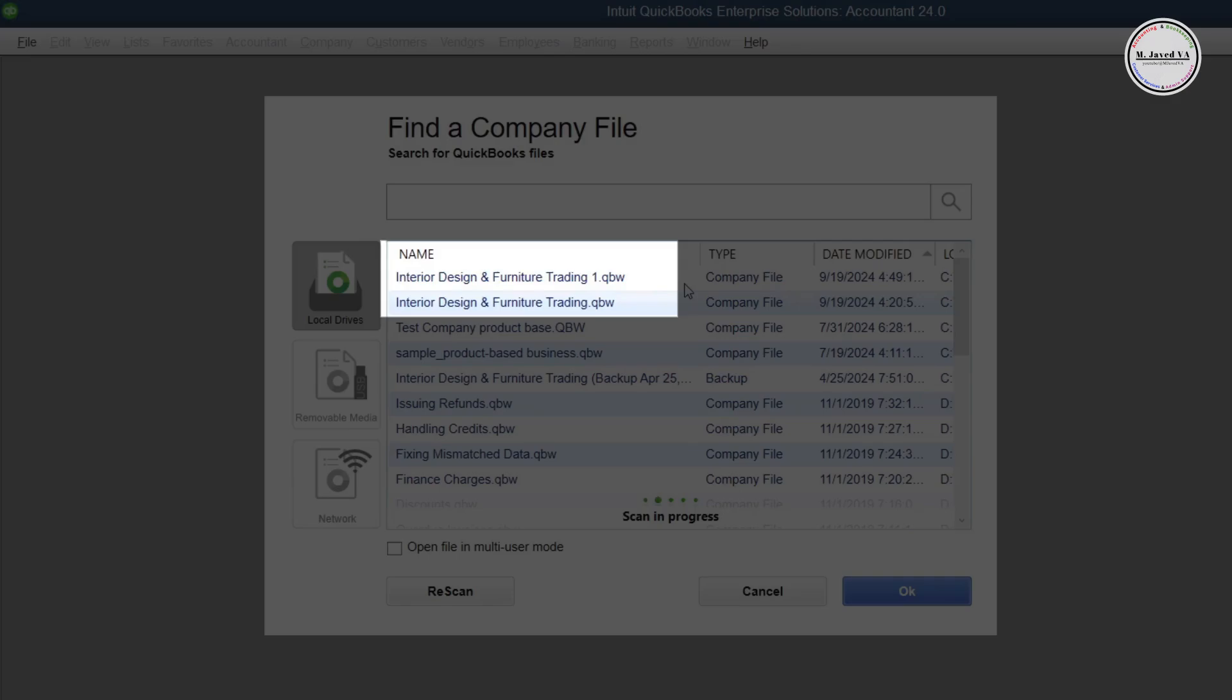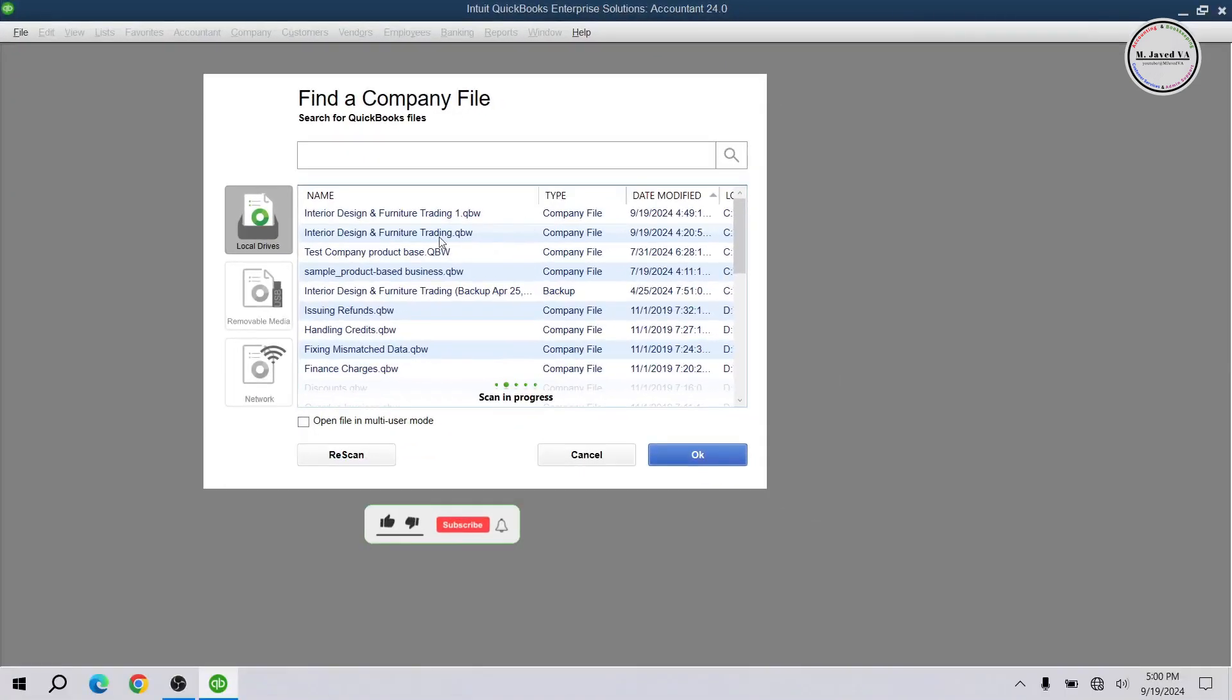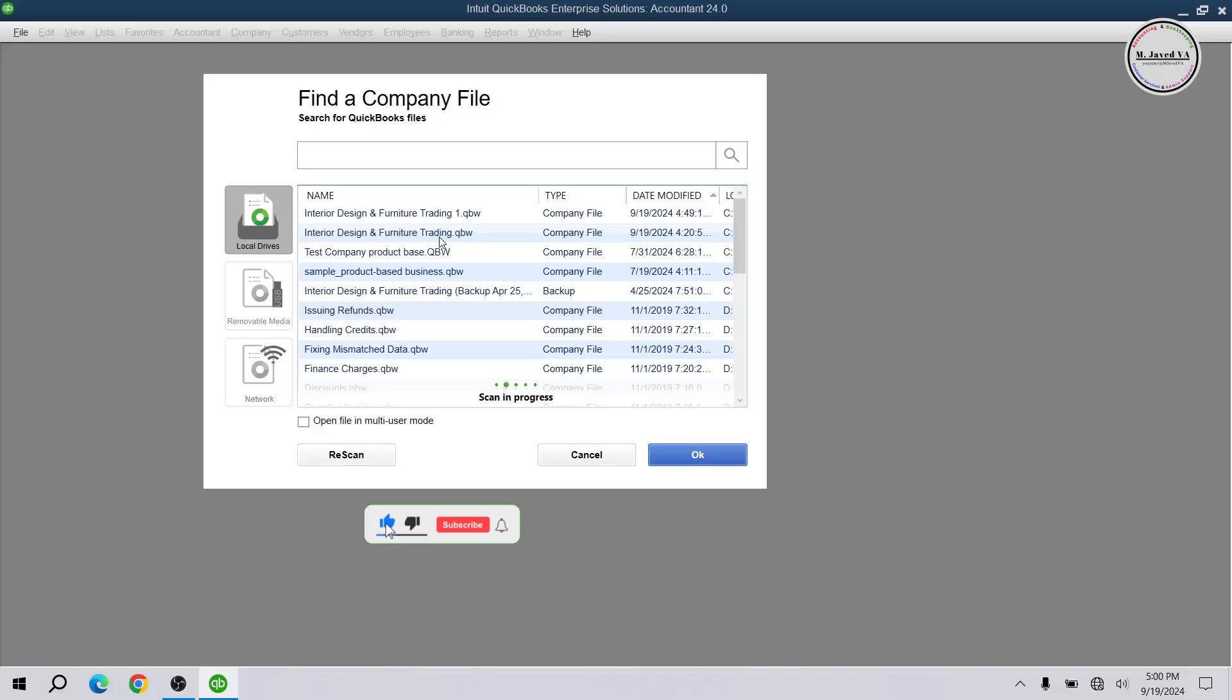And here you can see that I have two identical company files and instead of working on this one, I wanted to work on this one. So just double click on it and it will open the company file.